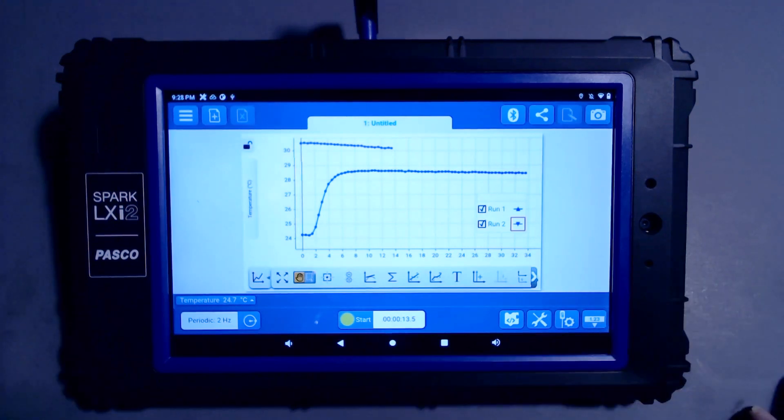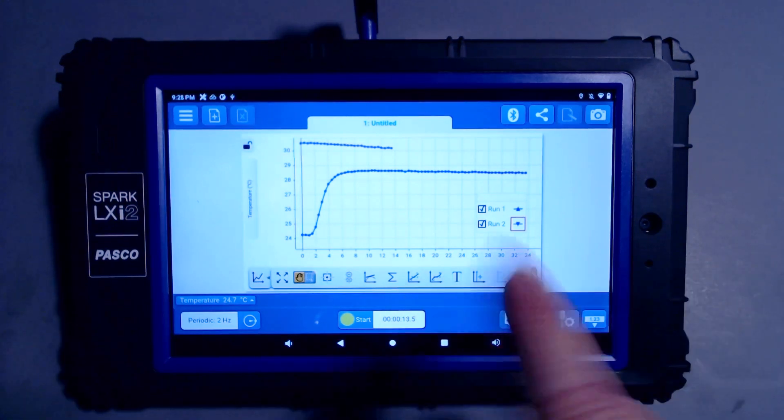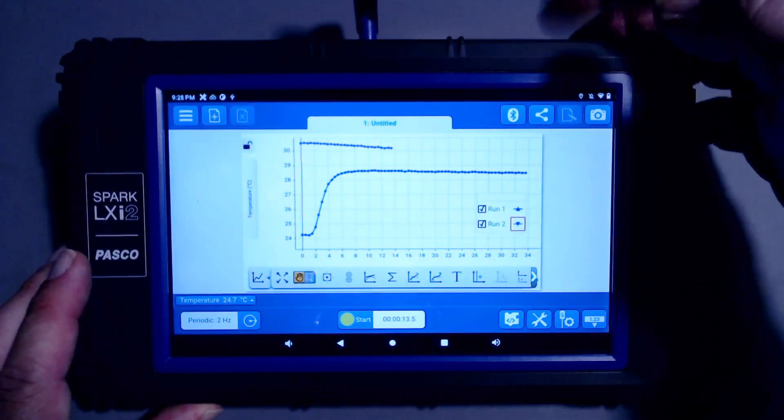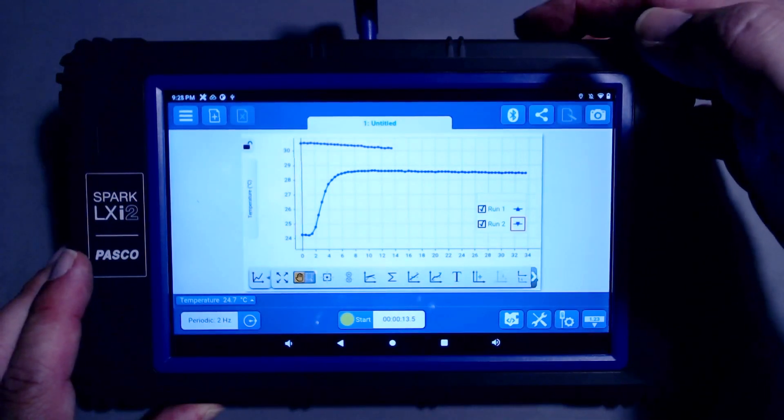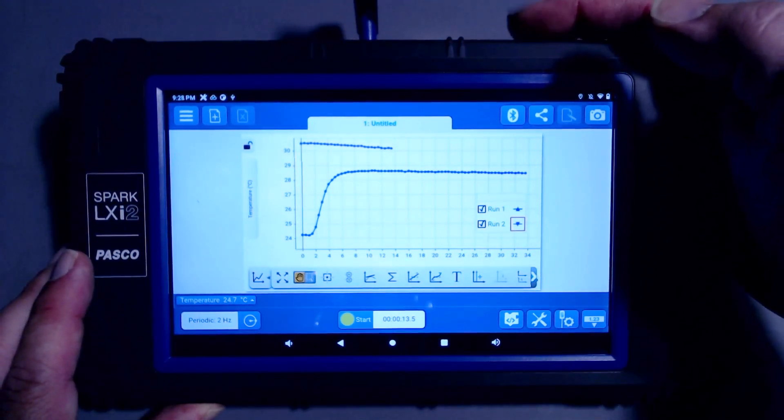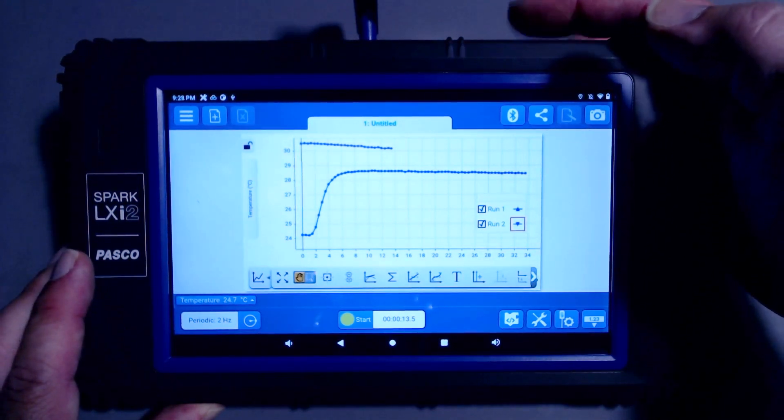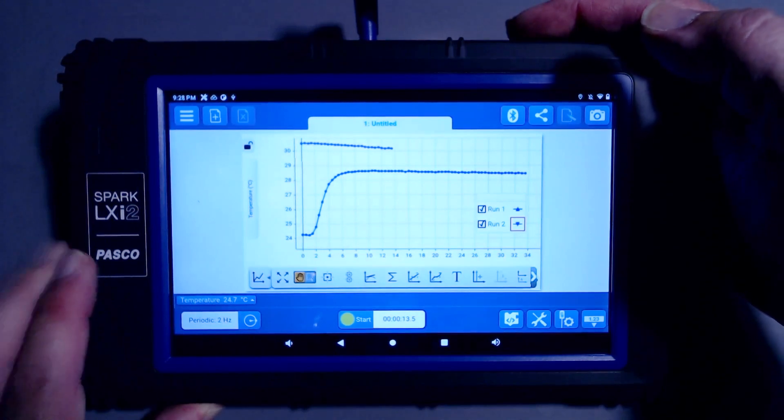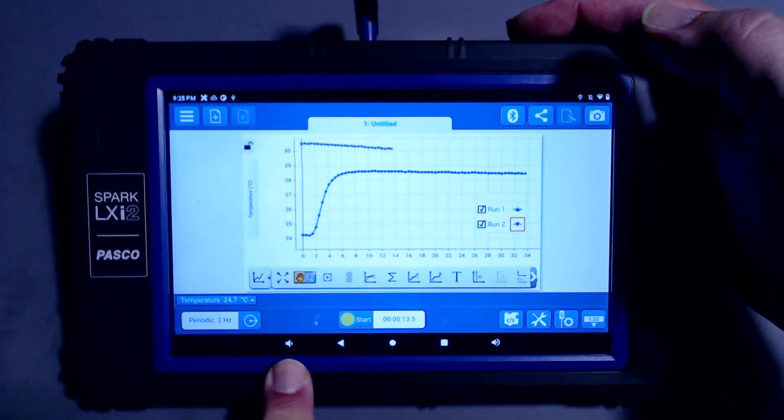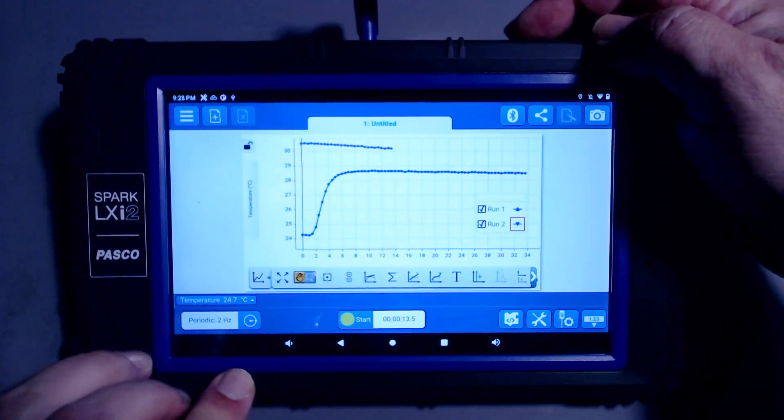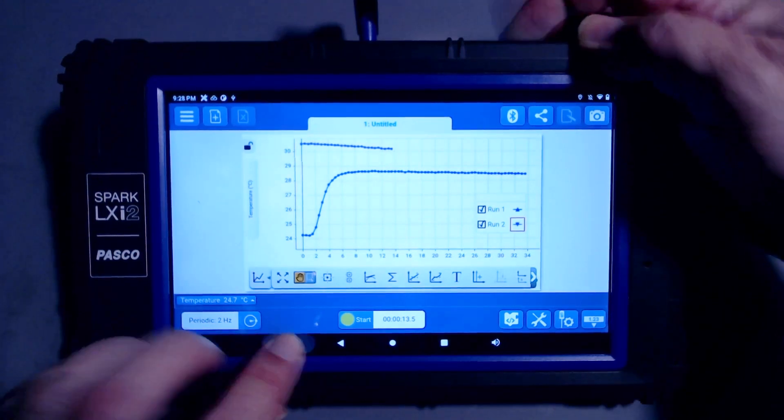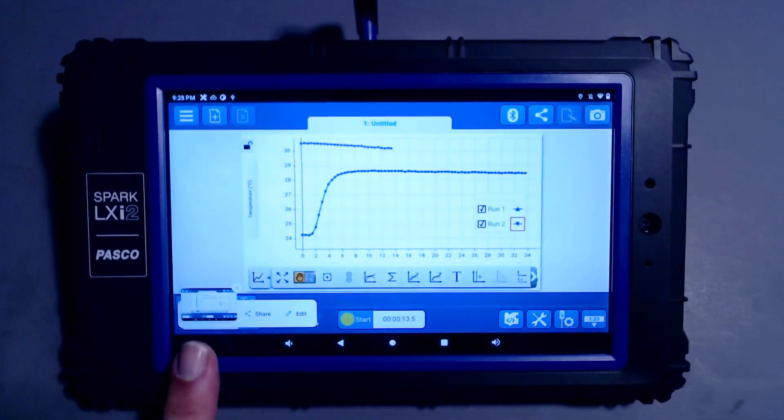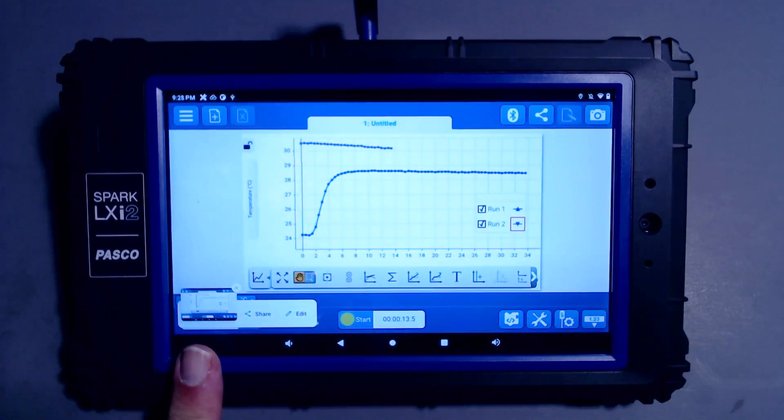I'll begin by capturing a screenshot of the current screen. To do this, I'll need to tap two buttons simultaneously. One is the physical power button on the top of the LX-i2, and the other is the virtual volume down button. So I'll try to tap these buttons at the same time. You saw the flash, and this has taken a screenshot.